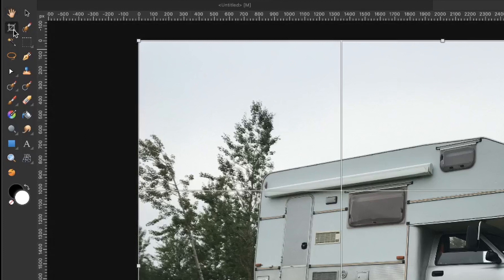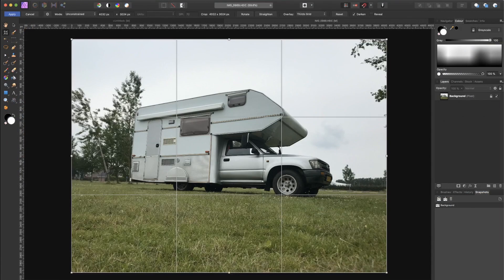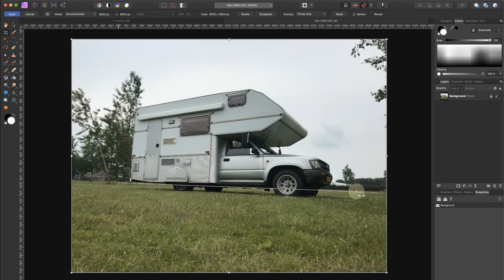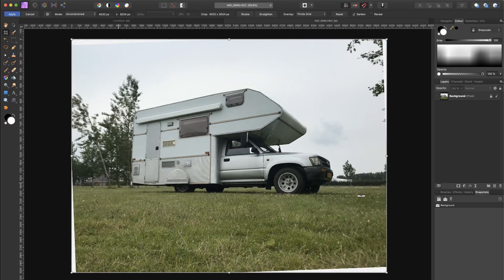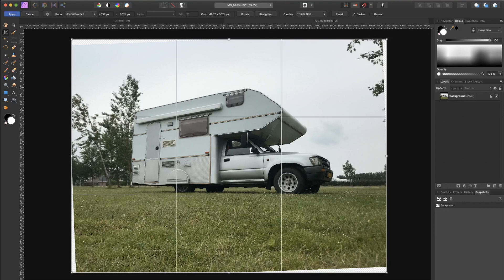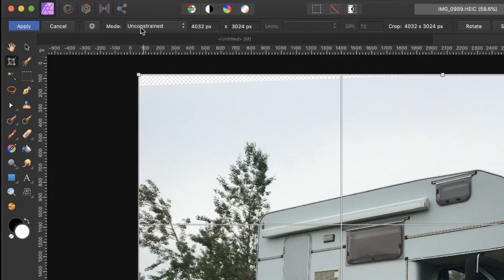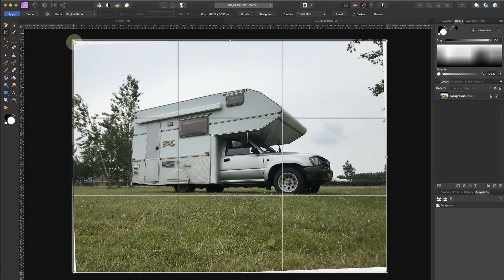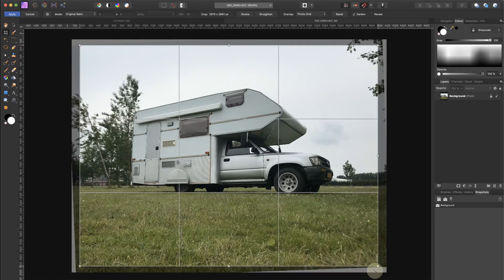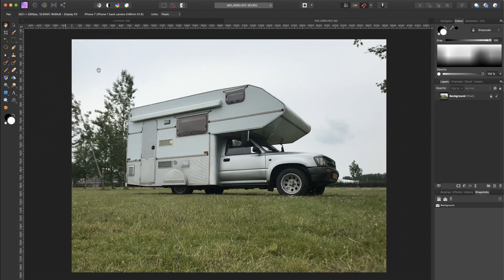You can also select the crop tool by clicking its icon in the tools panel. Then hold Command or Control depending on your operating system, and click and drag a line along the horizon. Once you release, the image is straightened. Some white edges may appear, so go to the context toolbar, choose your ratio to keep the original, and drag the crop points inward to remove any white edges. Hit Apply in the context toolbar and your image is straightened.